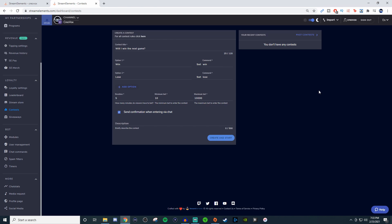How's it going everyone? John here. Welcome to another Stream Elements tutorial. Today I'm going to be showing you how to set up contests and giveaways with Stream Elements.